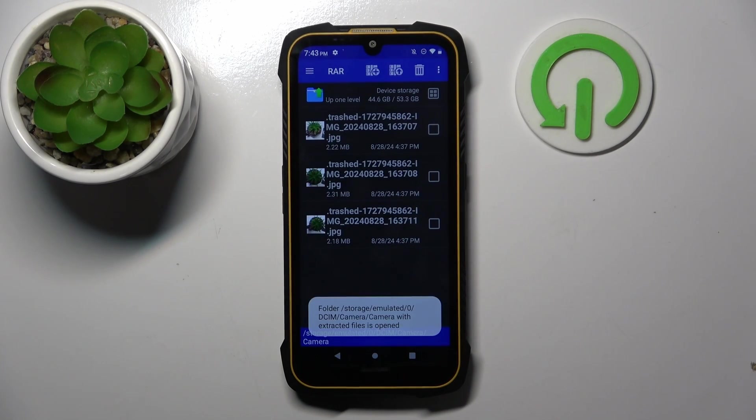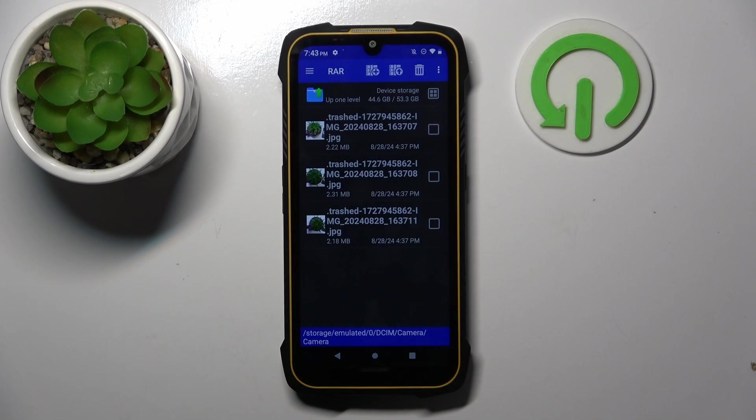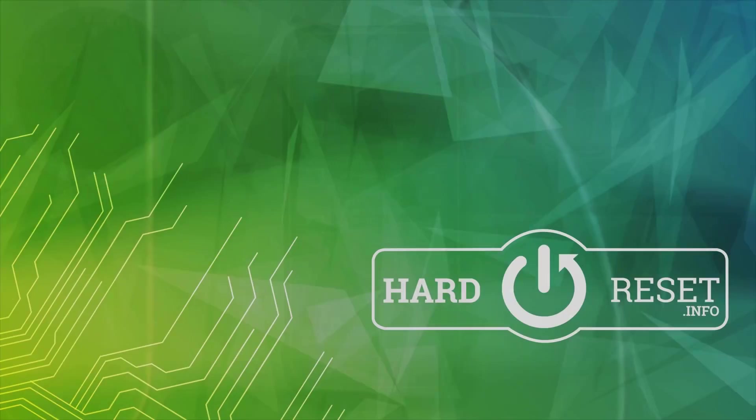And now your archive is unpacked. That's it for this video. If you liked it, please remember to leave a like and subscribe.